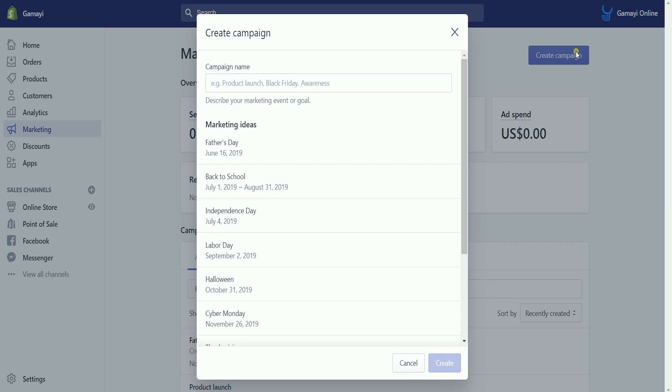This is where you'll be naming your campaign. You can also click a marketing idea on the list and click the create button below to continue. It's a good thing that Father's Day is coming, so let's select Father's Day.